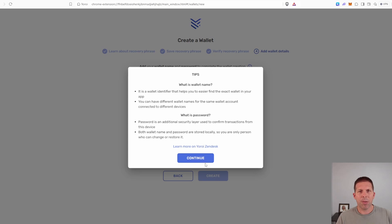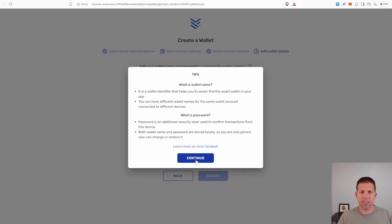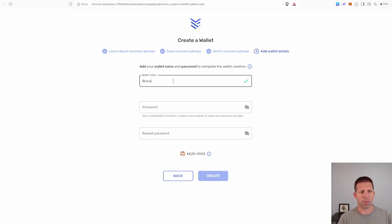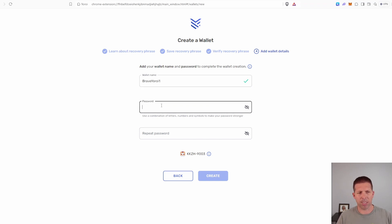All right, after you have entered all 15 of your words, go ahead and hit create and then hit continue or hit next and continue. Now you're going to name your wallet. We can name it Brave Yoroi One or something like that. It could be whatever you want. It could be your name and that could be it.